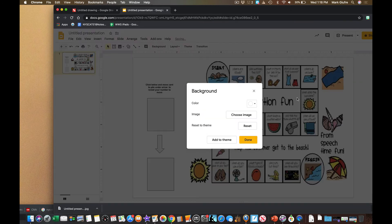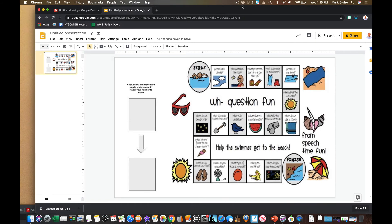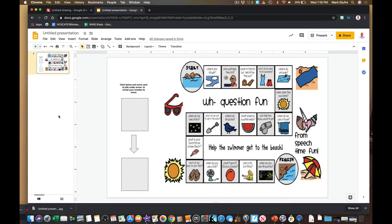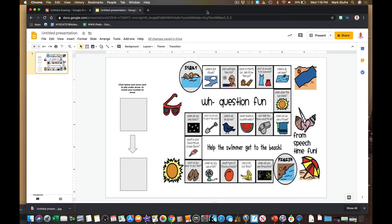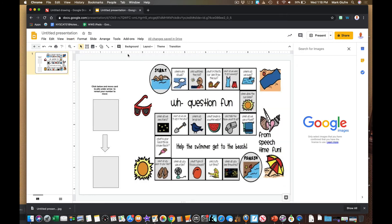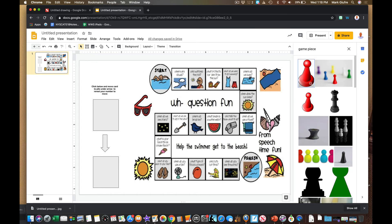Unlike in Draw, now this background can't be moved by accident — it's locked as a background image. And now I can simply add the rest of the pieces just like we did in Draw. I'll go to 'Insert Image' and search the web again for a game piece. I could copy and paste from my Google Draw but I want to go through the process again so you can see it.